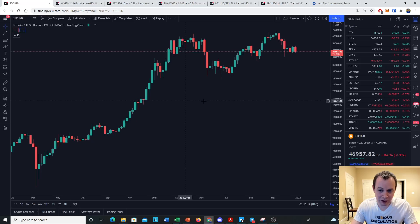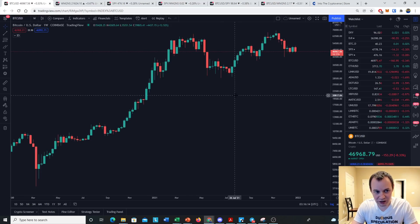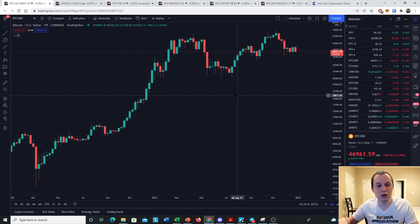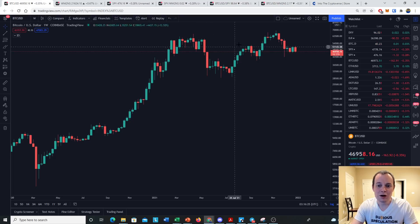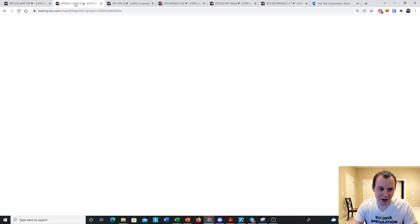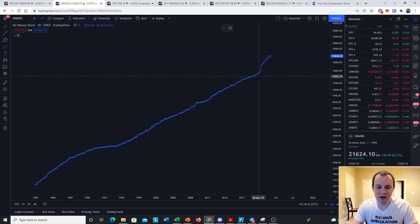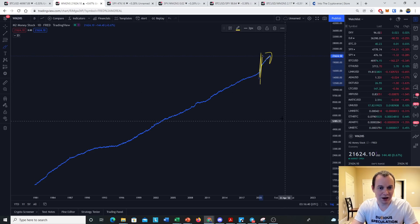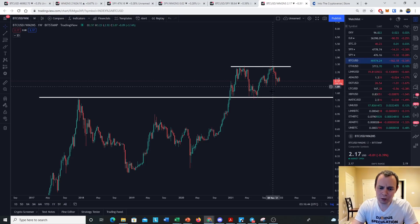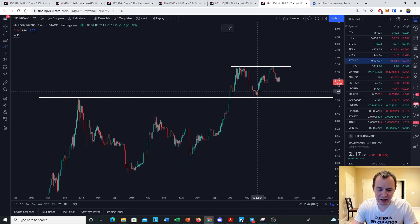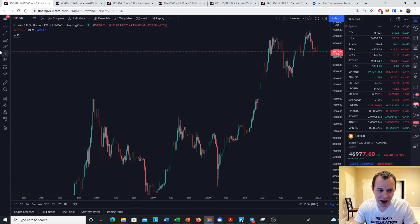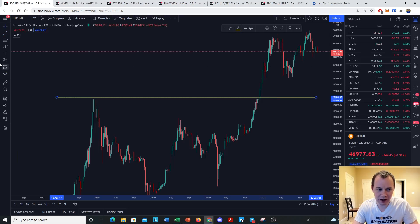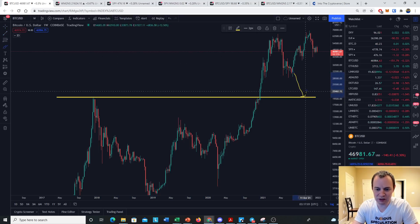We have the chart for Bitcoin right here. One thing we've talked about in the past was measuring Bitcoin as a function of M2 — taking Bitcoin's price and dividing it by M2, the money supply. The whole idea was: why don't we take Bitcoin divided by M2, because of the deviation in the money supply we saw starting in 2020? When we looked at this back in the summer, a lot of people were waiting for Bitcoin to go down to the prior all-time high at 20k.